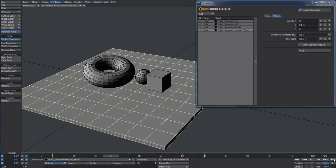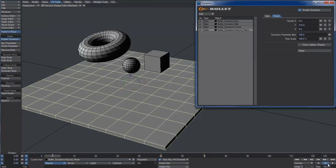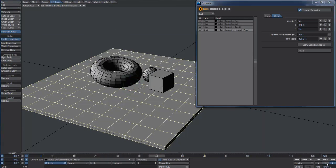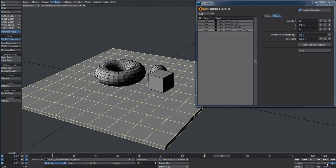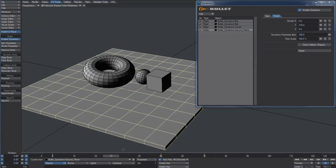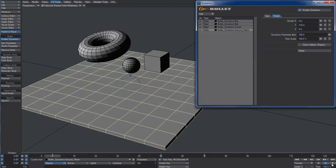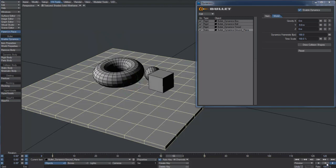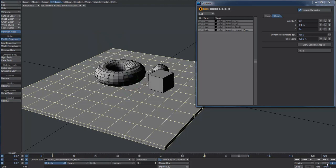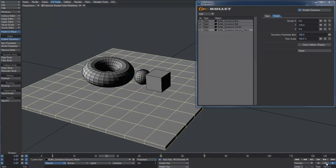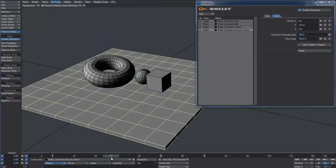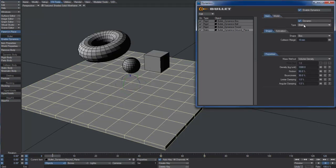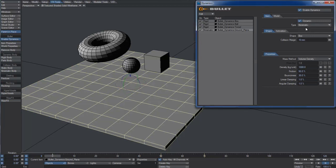As you may notice, the ground plane is not following the animation I just set. That's because we defined it as a static object, which means only the first keyframe is taken into account by Bullet to calculate its position, so the keyframes I created are just ignored. To solve this, we have to change the dynamic type to Kinematic.